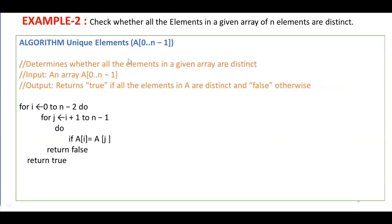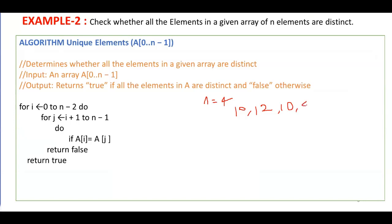Let's consider a concrete example with n = 4. My elements are: 10, 12, 10, and 9. The algorithm returns false when it finds a duplicate number — that is, the same number repeated more than once.